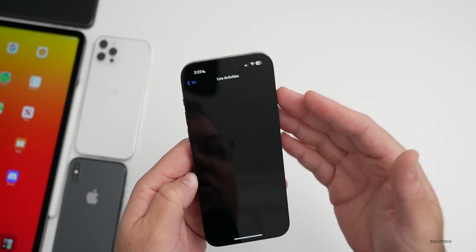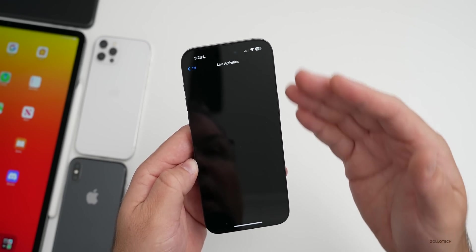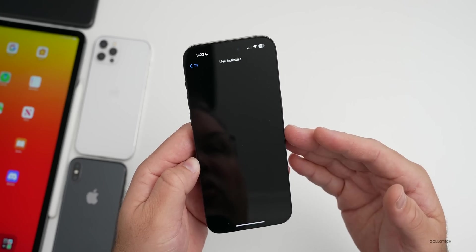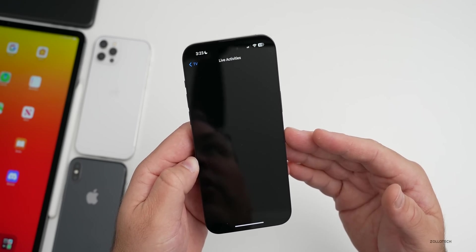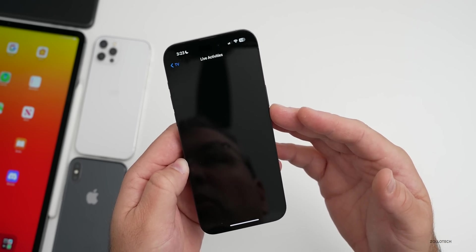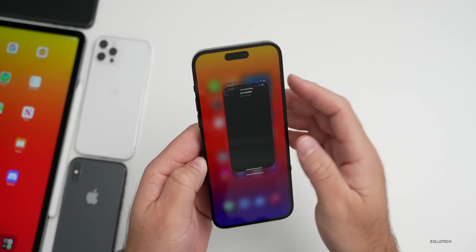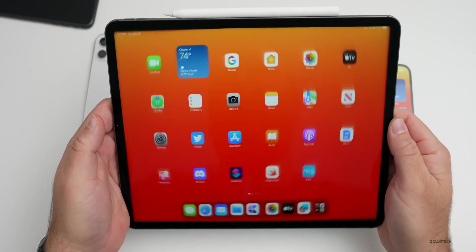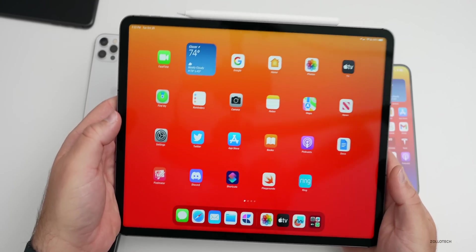They removed it with iOS 16.1 but now it's back with 16.2. If we go into it, there's nothing there yet but eventually we'll have live activities for sports and more and be able to use those on our lock screen. On the iPad they've added external display support again.